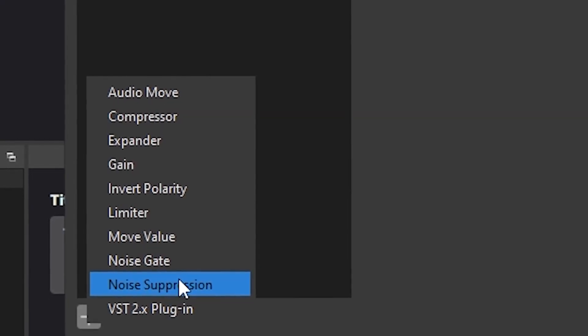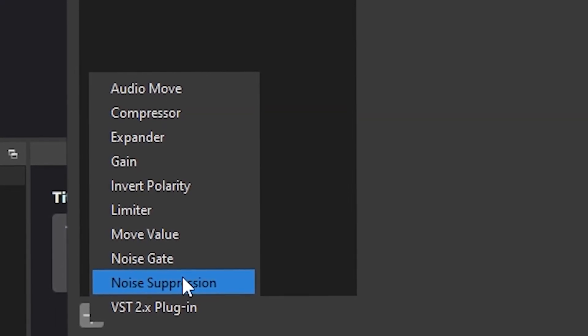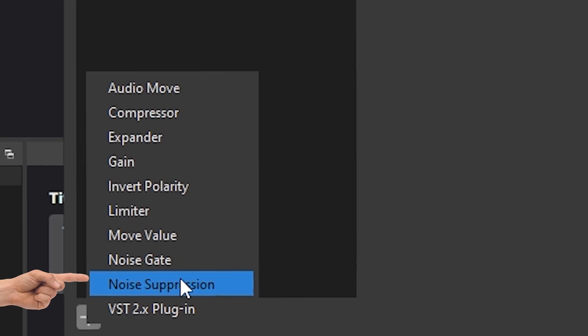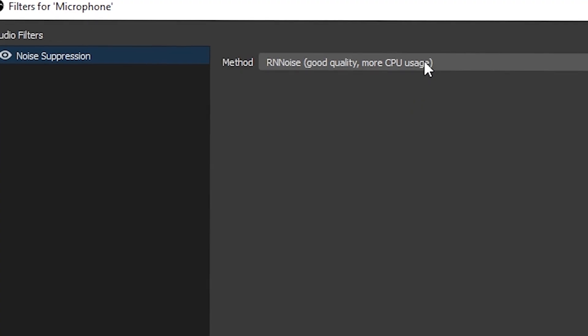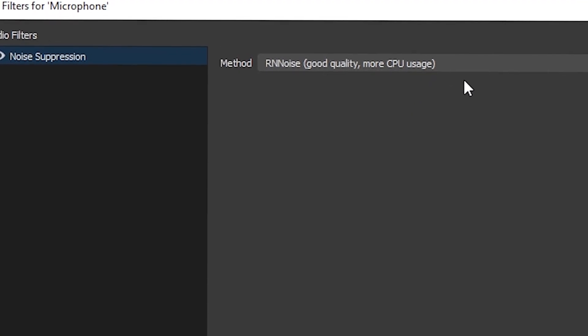The first thing I like to add is just a noise suppression and I just use the RNNoise. Pretty much this will get rid of any background noise and little fuzzy noises that you hear on your microphone.